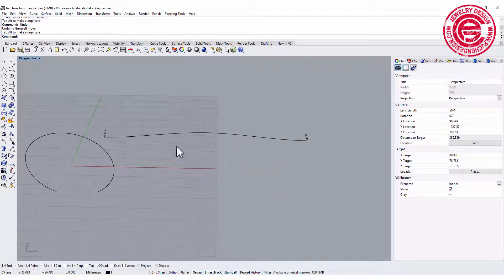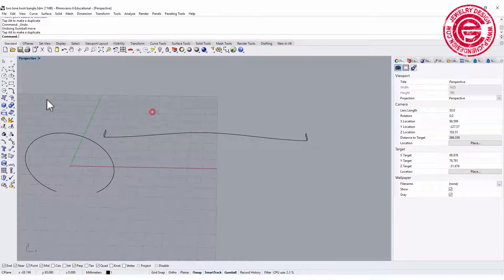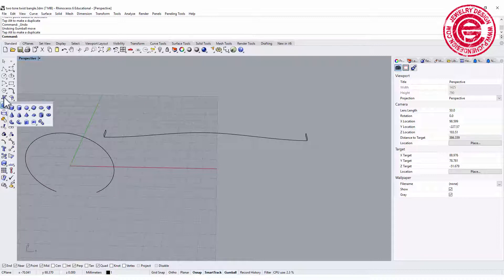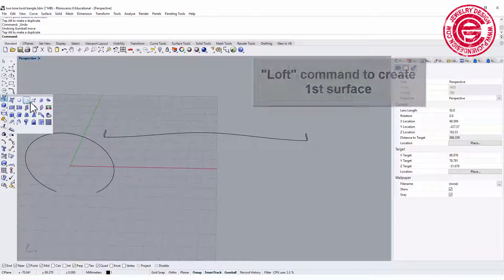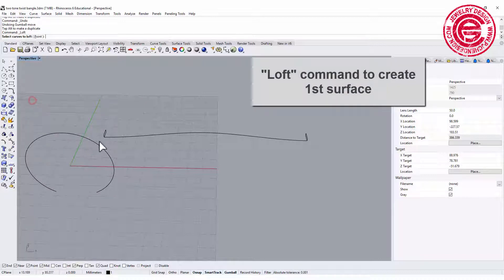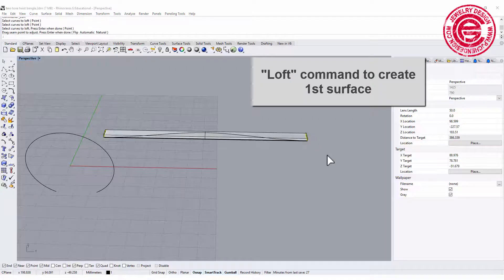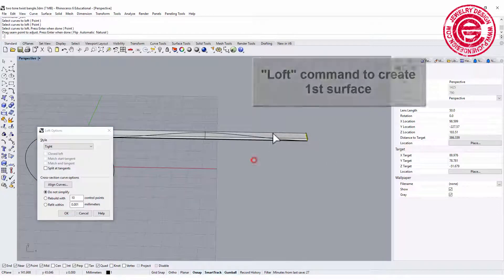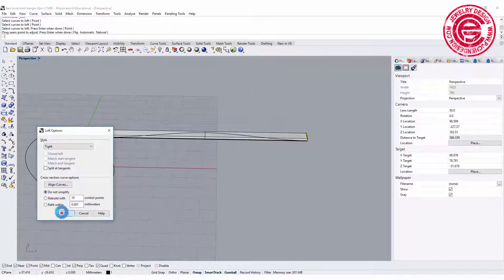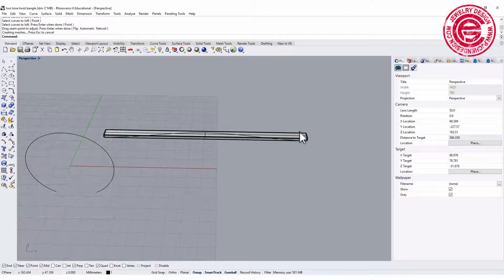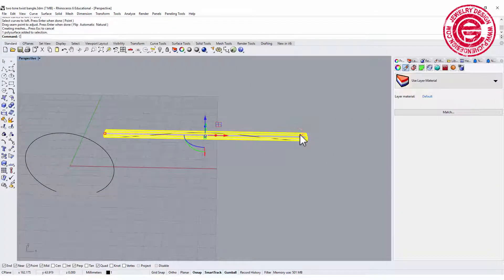The first surface we can simply use the loft tool. We're going to loft straight from here to here, so that will be your first surface, and let's cap it.